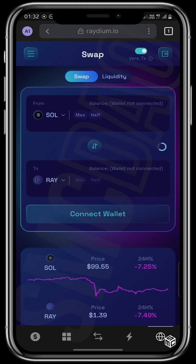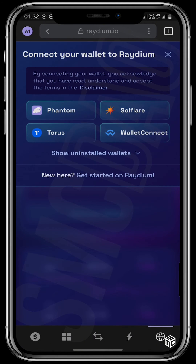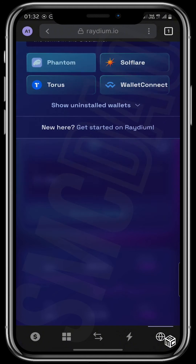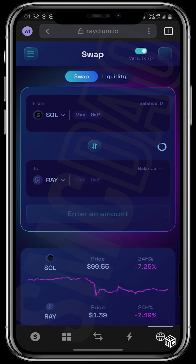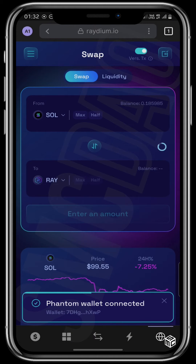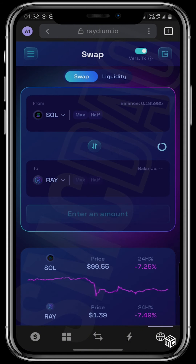This is our swap page where we will be buying our Solana based token. You have to ensure first that you connect your wallet to Phantom, because that's the wallet we're using. It now shows our Phantom wallet is connected. Ensure that Solana is on top and the coin you want to buy is right down there.